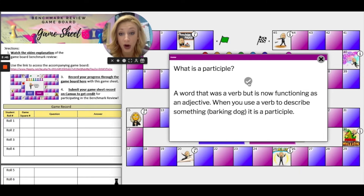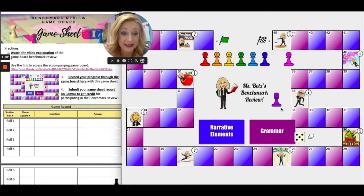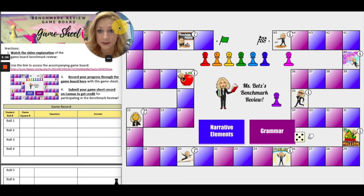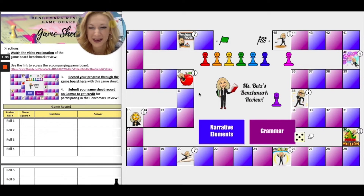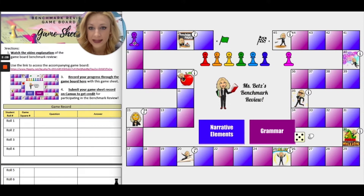If I got it wrong, then I'm going to have to wait for the next roll. Let's say I got it right, which I did. So I'm going to move my game piece to five.